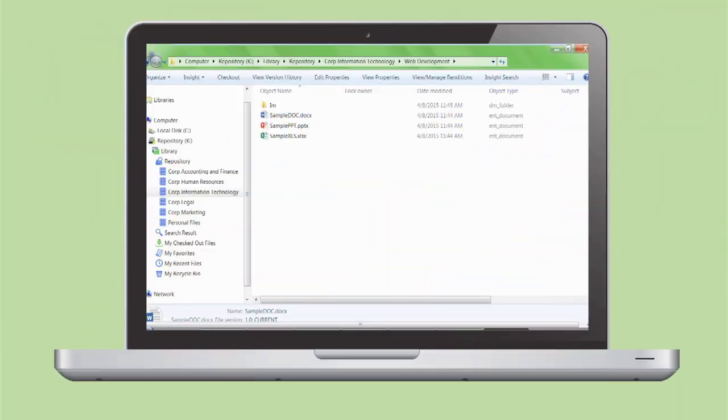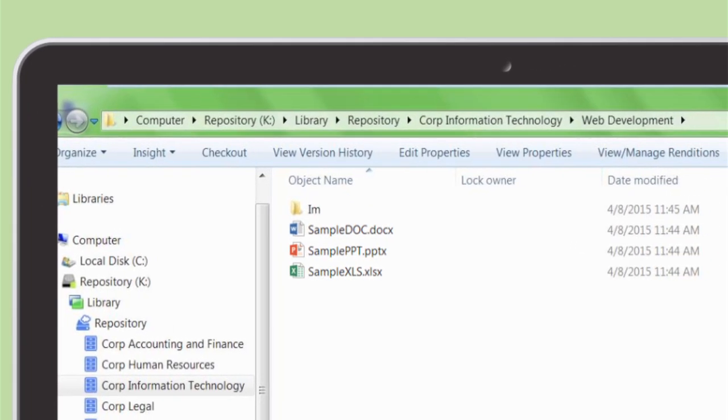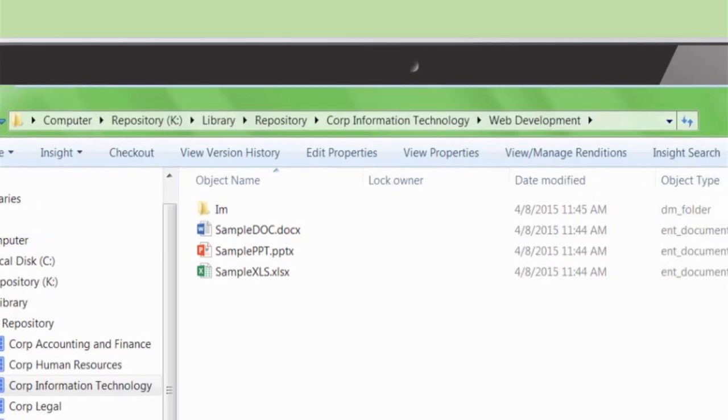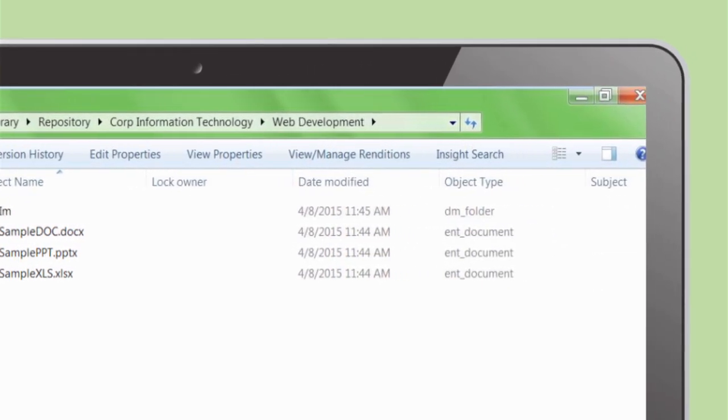Or, you can configure Insight to make select fields mandatory during these procedures, giving you the flexibility to determine how your documents are managed.